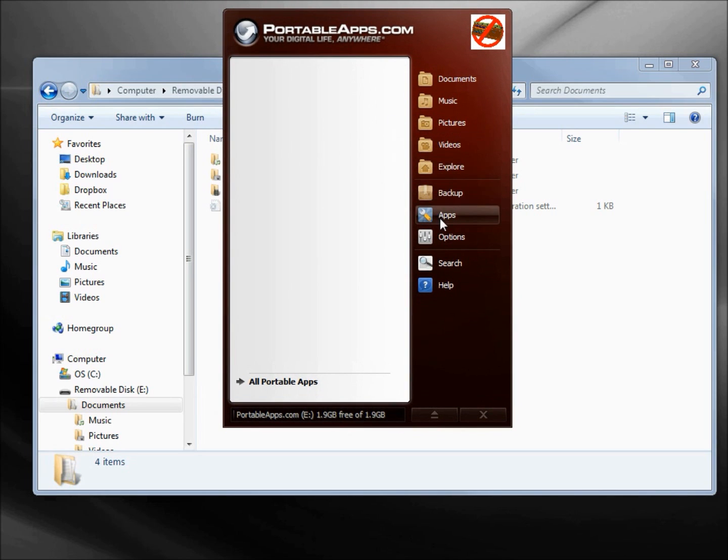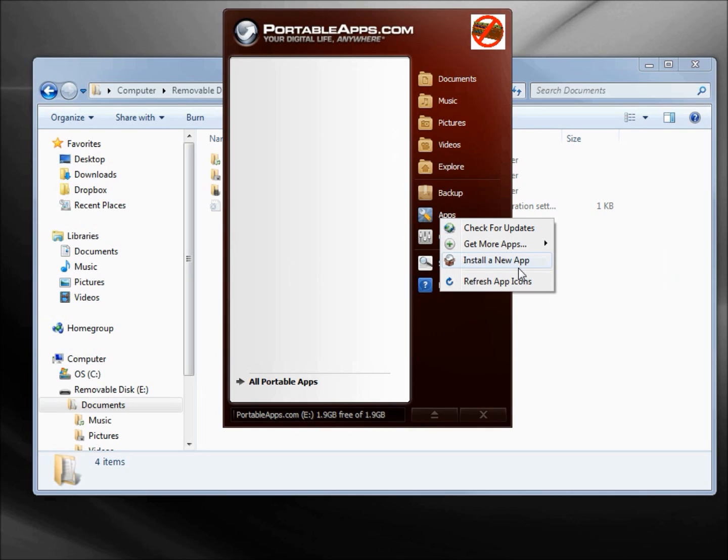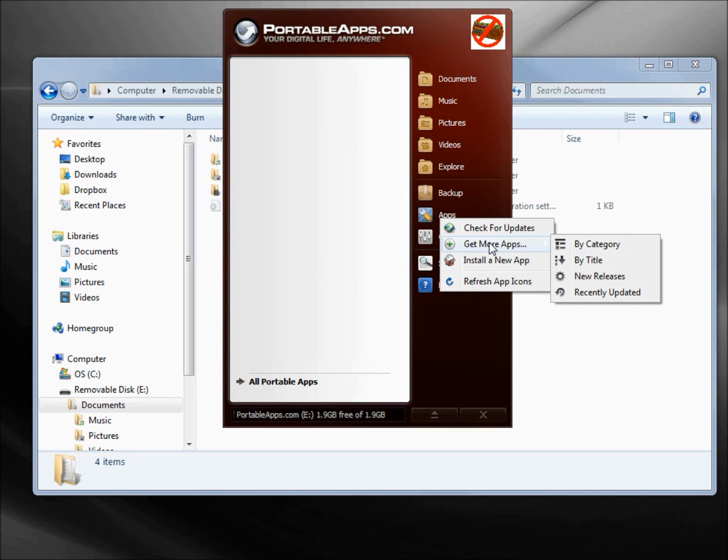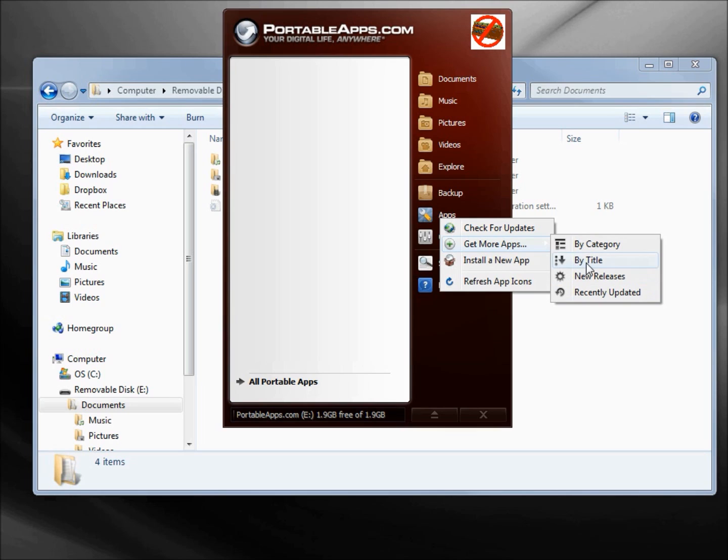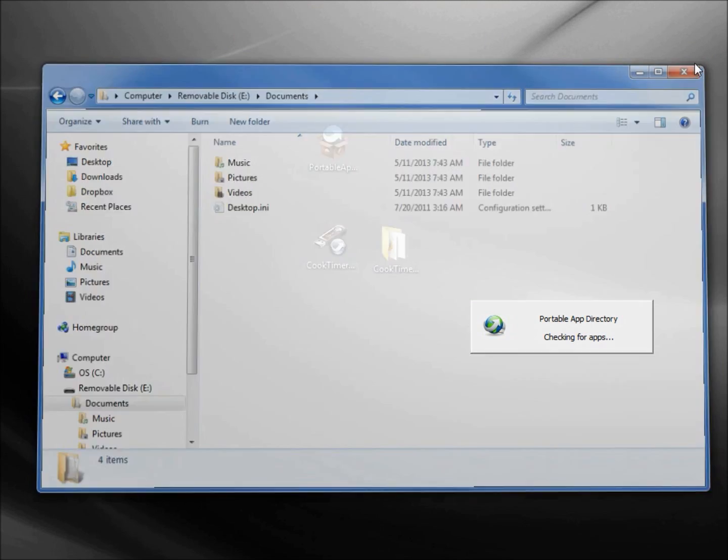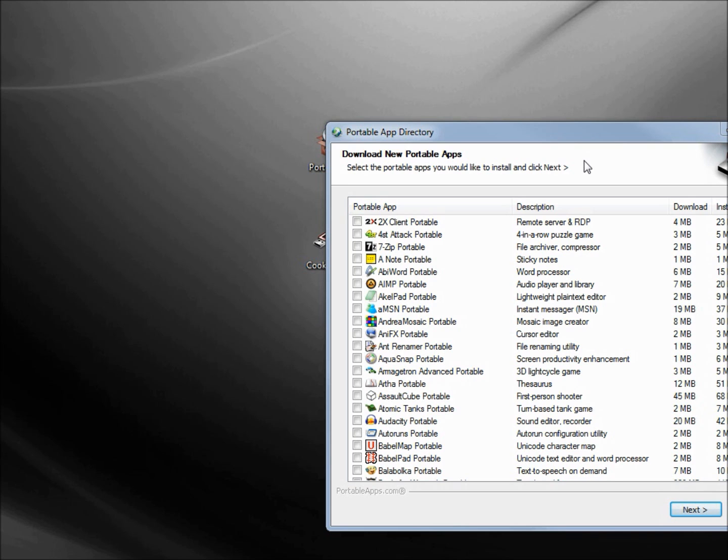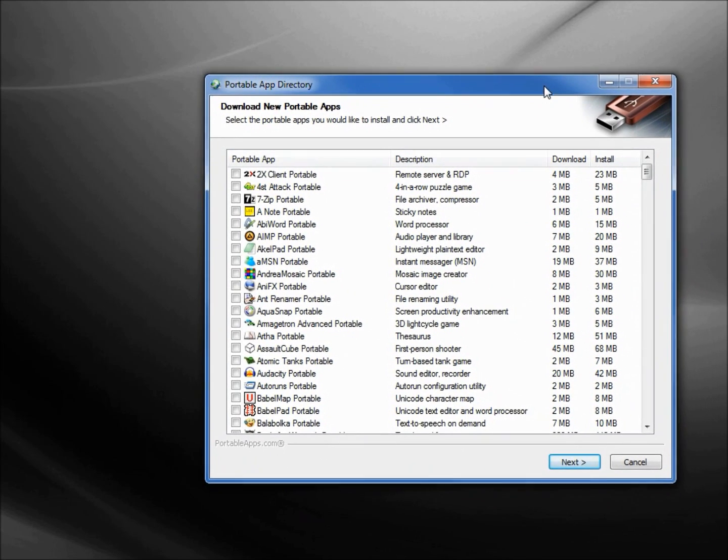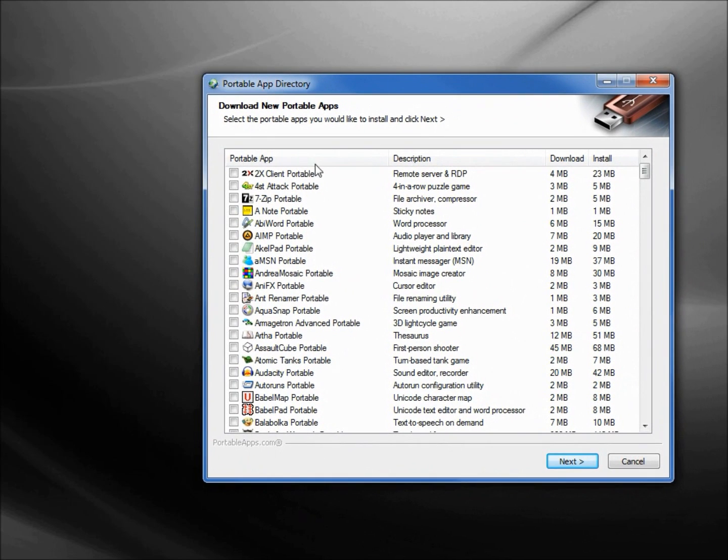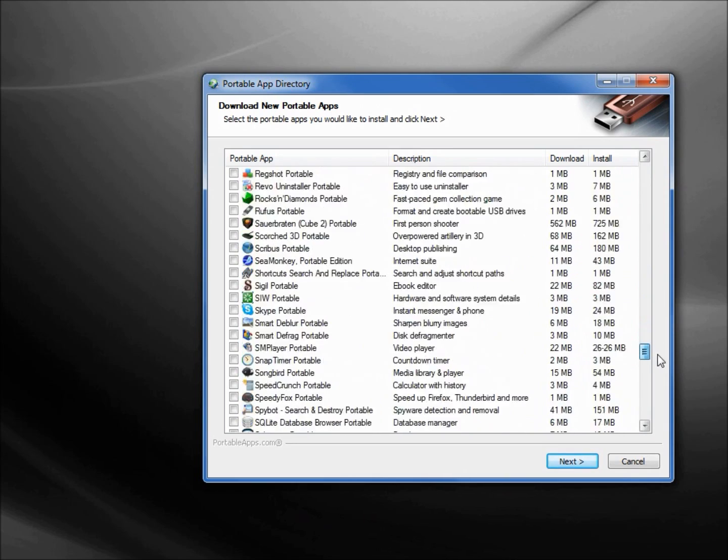What we really want this for is the apps, so let's click on the Apps icon. We see we've got Check for Apps, Get More Apps, Install a New App, and Refresh Apps Icons. Let's click on Get More Apps since we don't have any apps at all. We can list them by Category, by Title, by New Release, or Recently Updated. I'm going to select by Title.